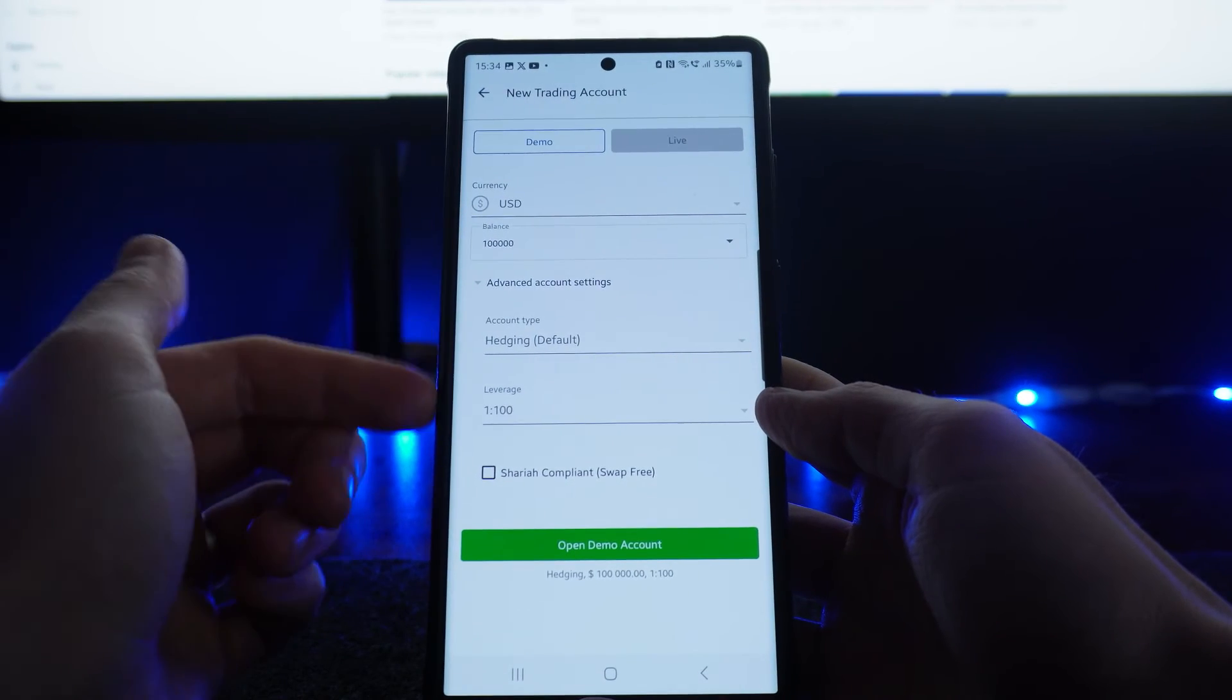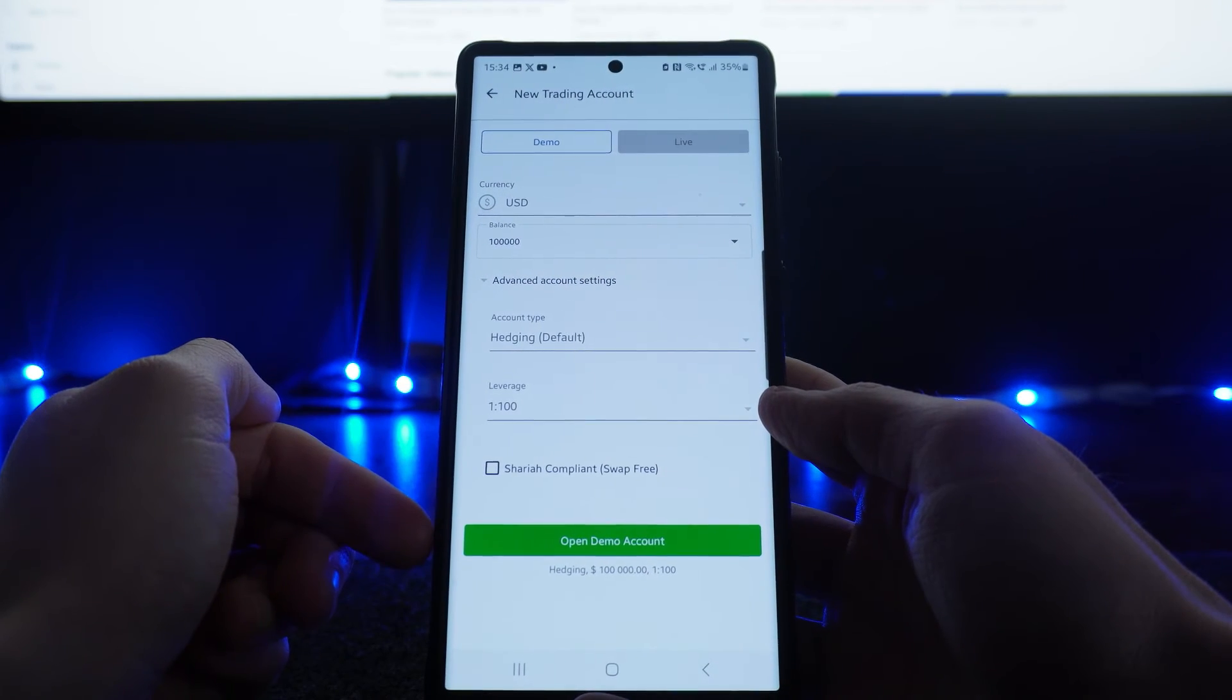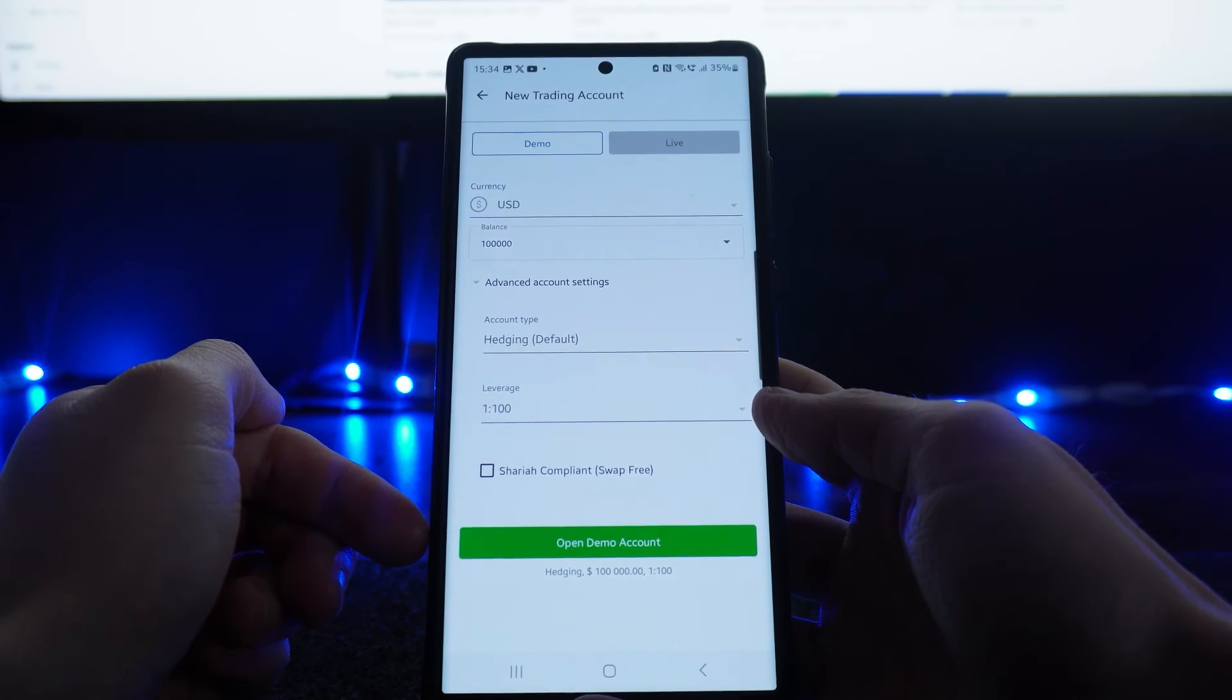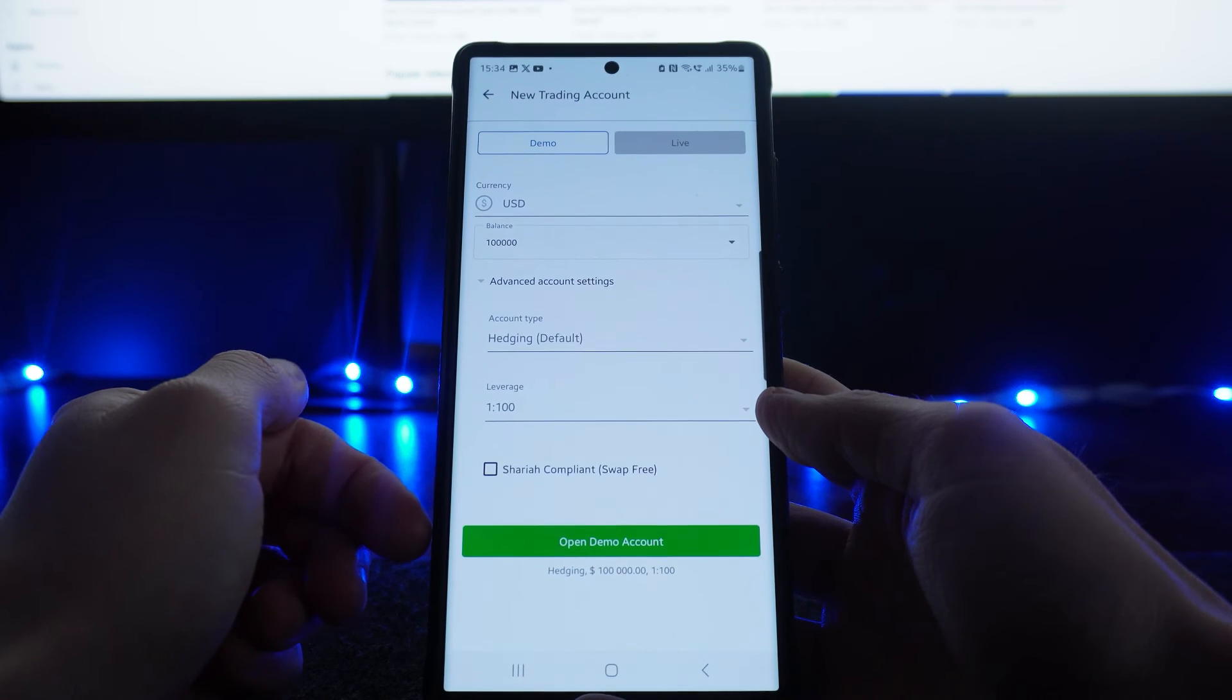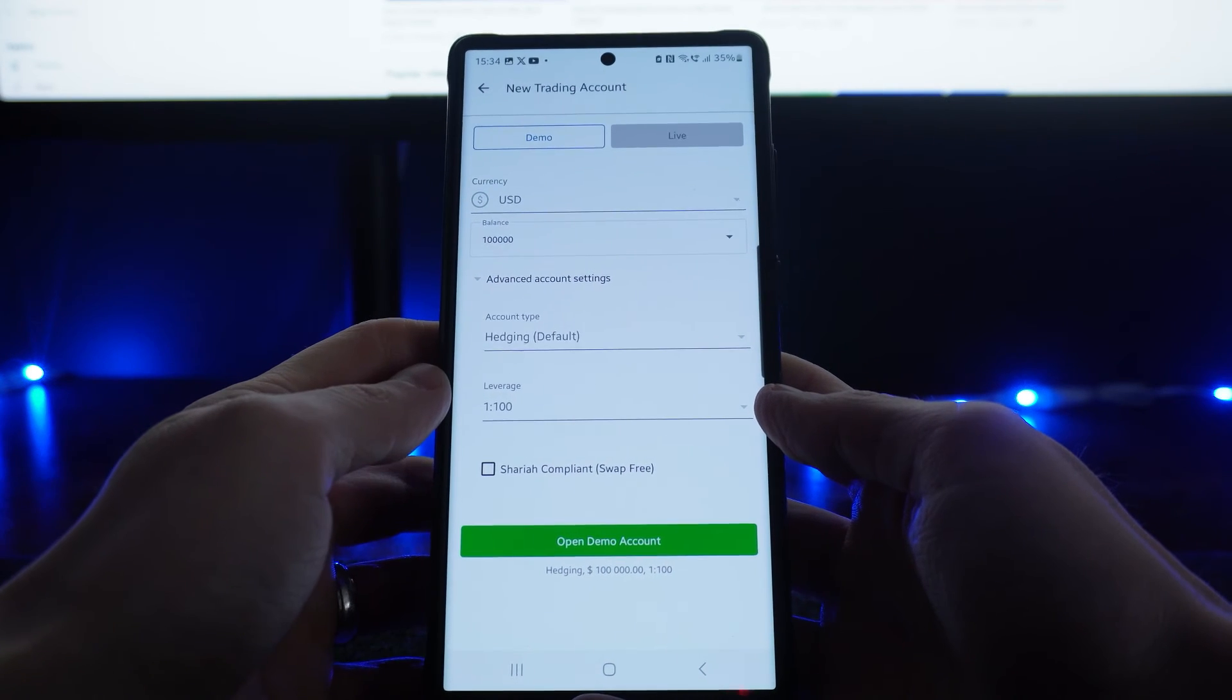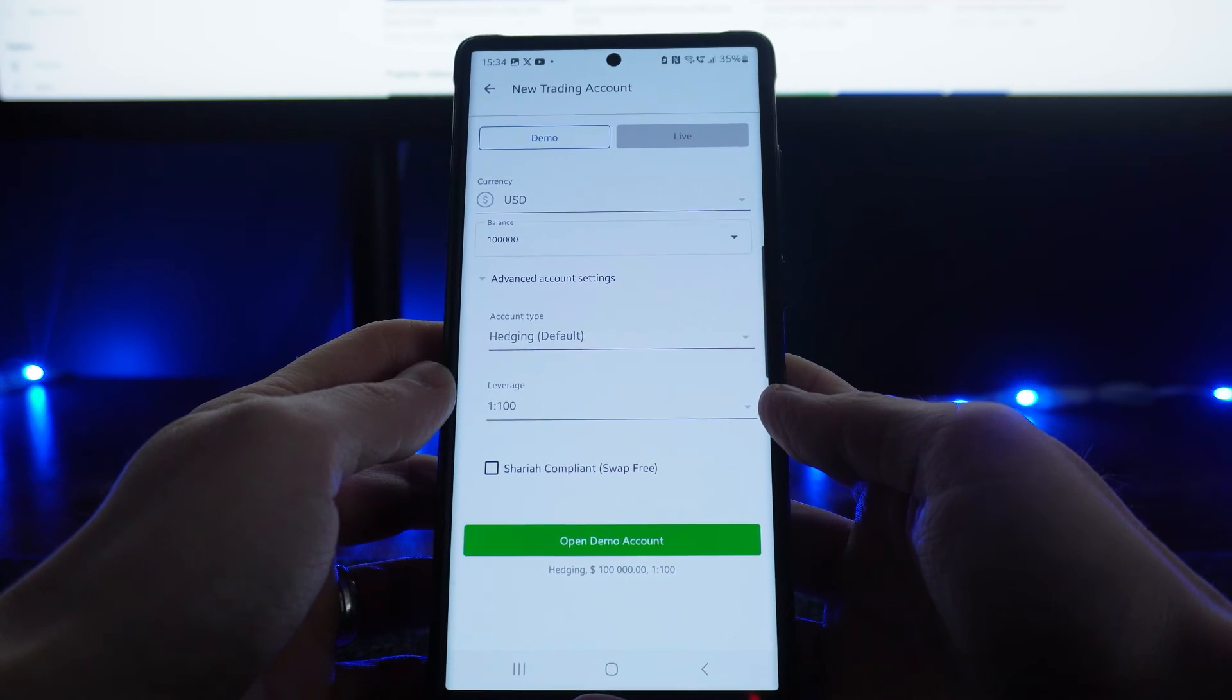Once you've selected all these settings, simply click on open demo account. The demo account will then be created and you will be able to start demo trading.